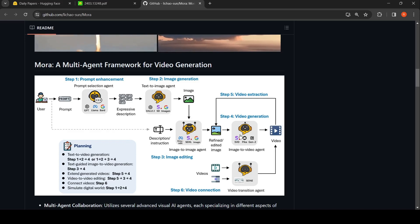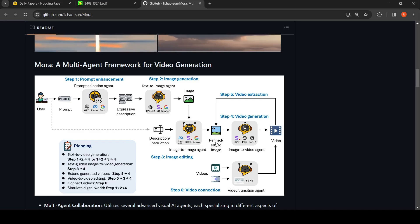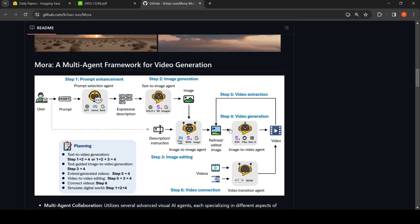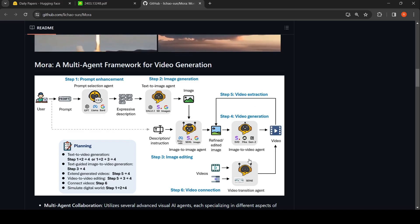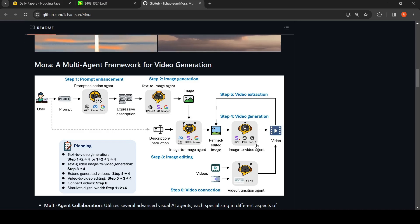Then you have video generation based on this edited image. You could also have video extraction. And then you have video connection — a video transition agent whereby you can connect videos.